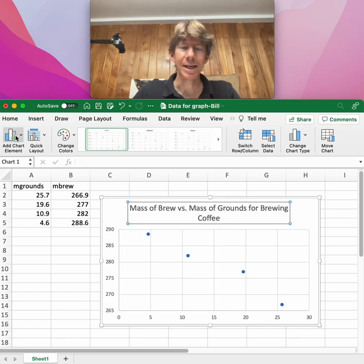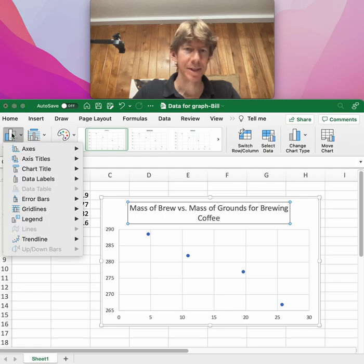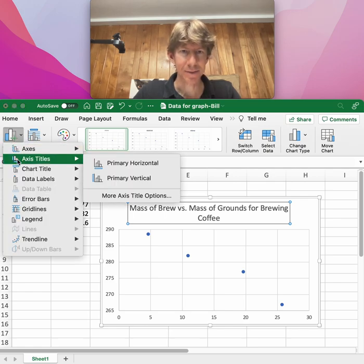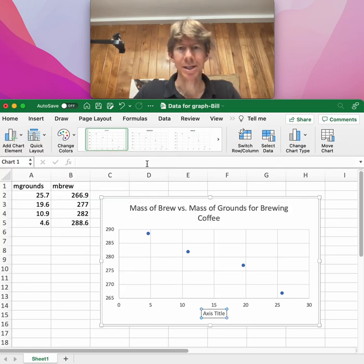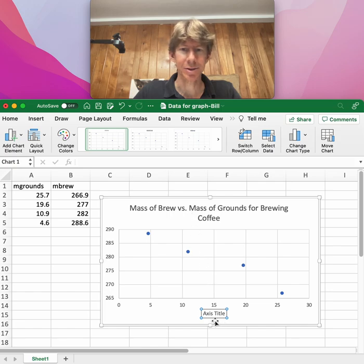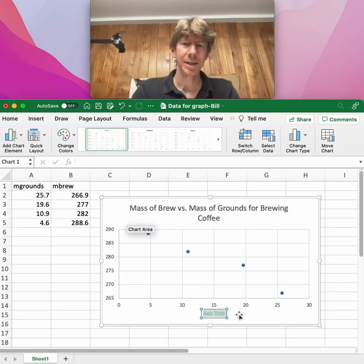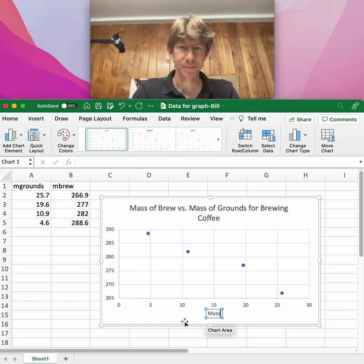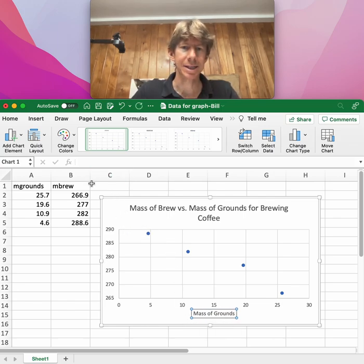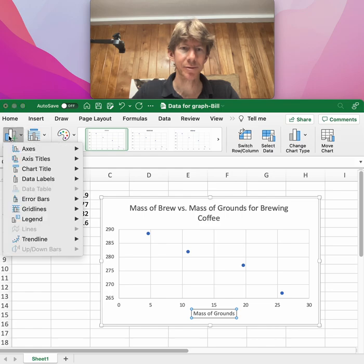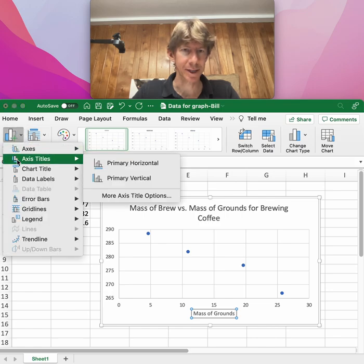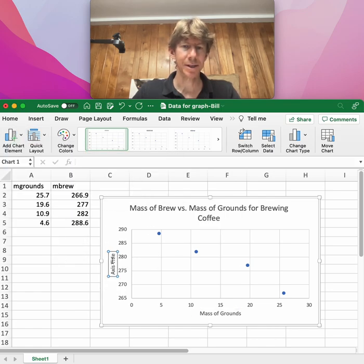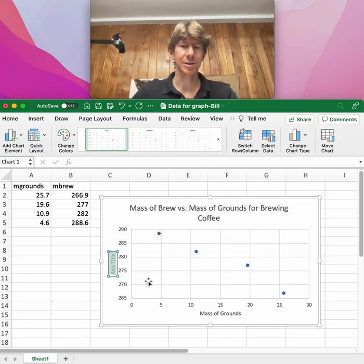Then anything you want to do, you go to Add Chart Element up here. Add axes titles. Add an axis title for the primary horizontal, which will be mass of grounds.